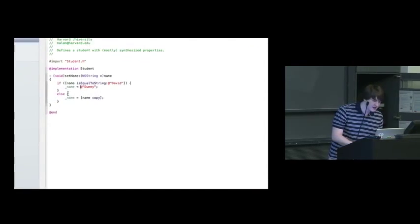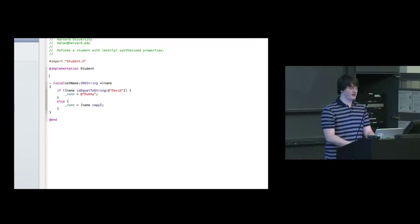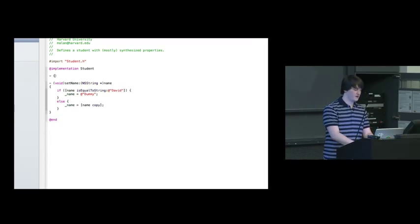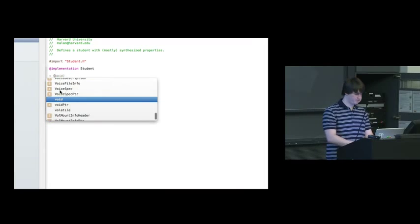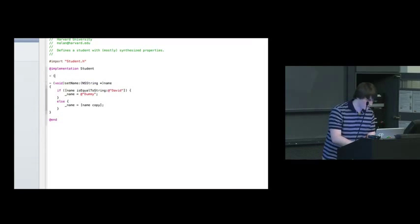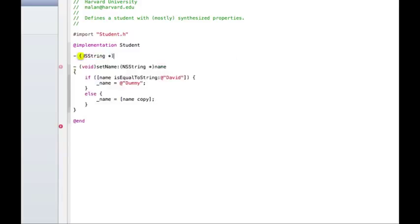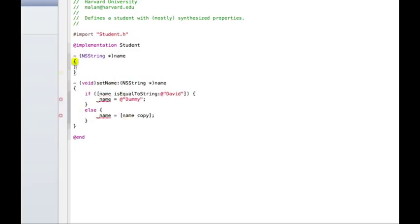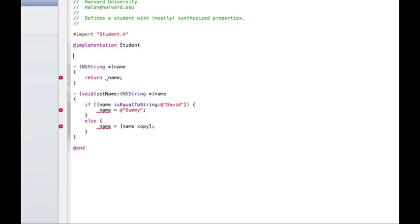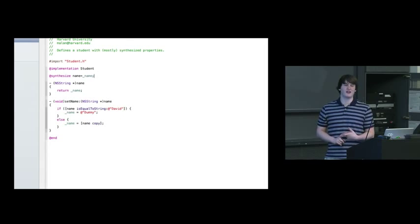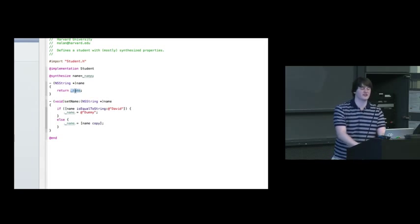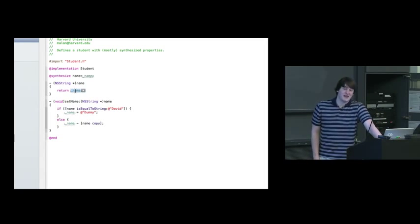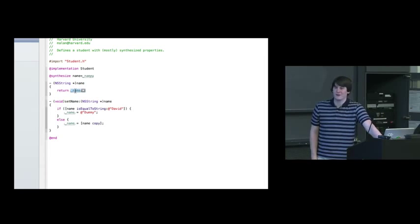But if we also decide that we wanted to override the getter and say return name, now because of the way things are, we do need to explicitly synthesize. So now we would need to say synthesize name equals name. And those should go away. It's only if you happen to be overwriting both the getter and the setter that we need to synthesize the variable again. Otherwise, it wouldn't know that this underscore name variable exists. This behavior is because of some backwards compatibility issues, but it's the way it is.